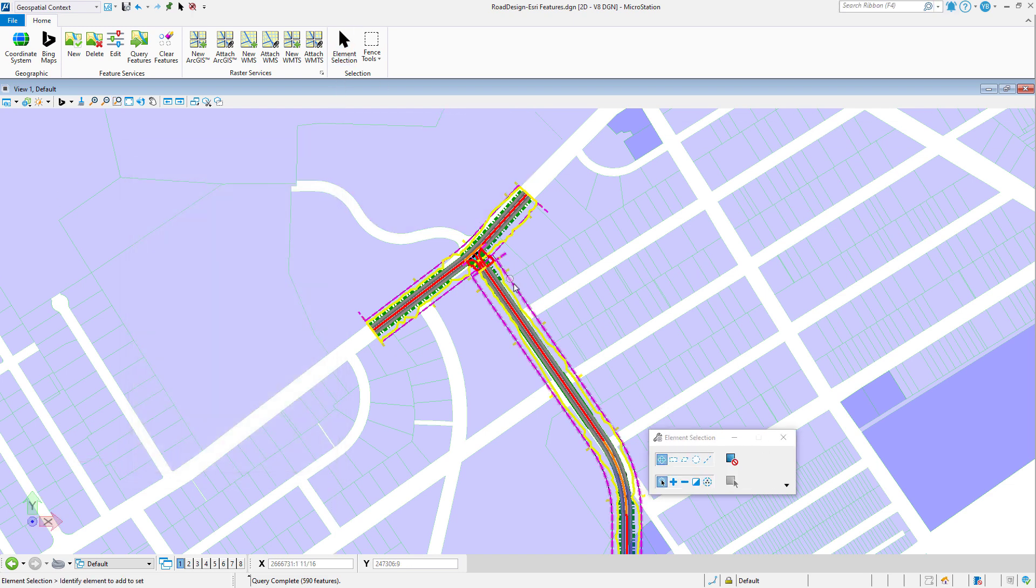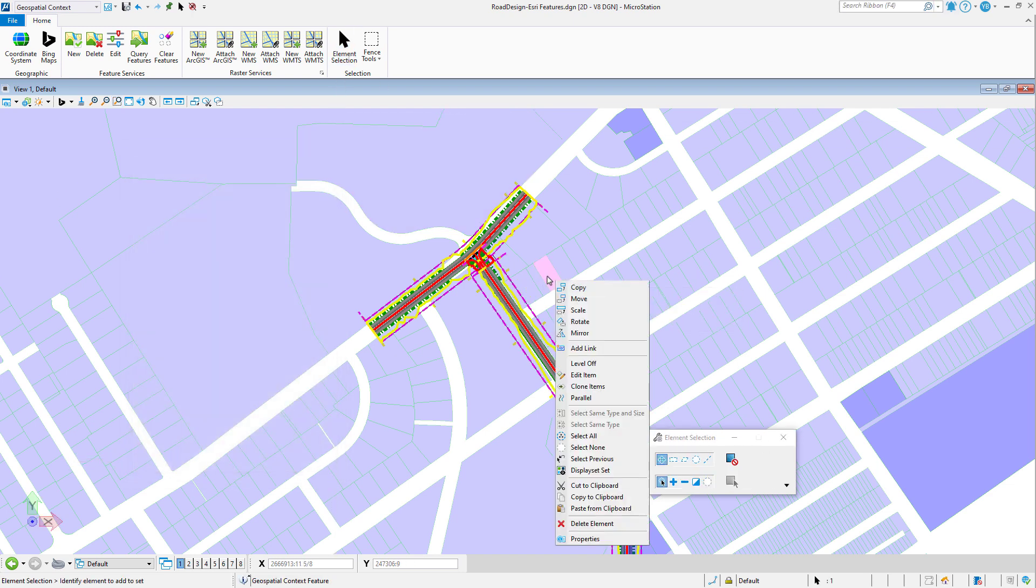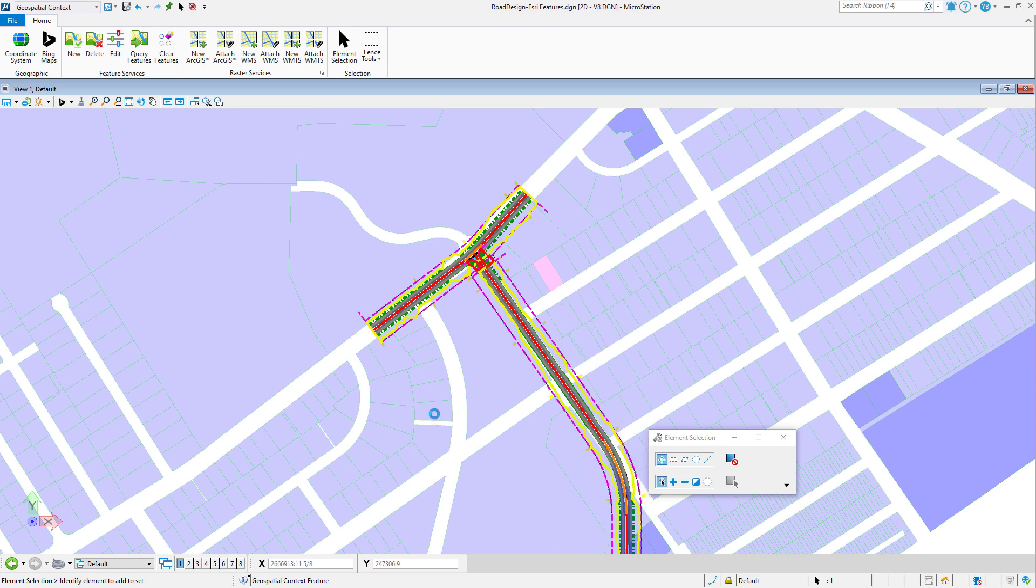Graphic attributes such as color and line weight are also read from the server and used when creating DGN elements.